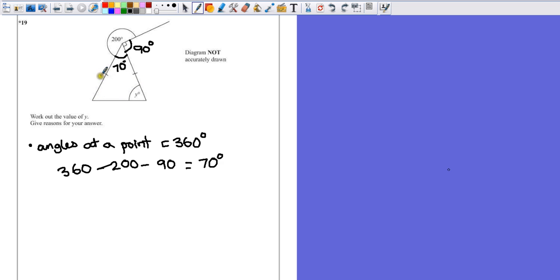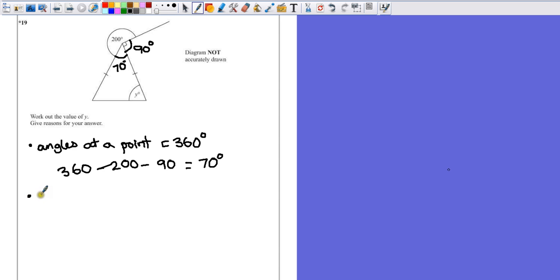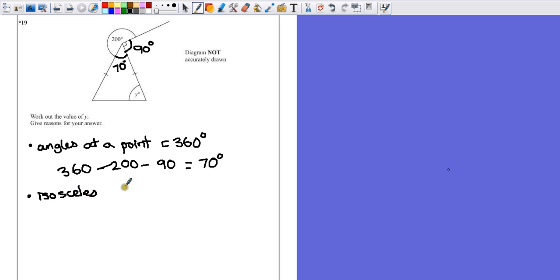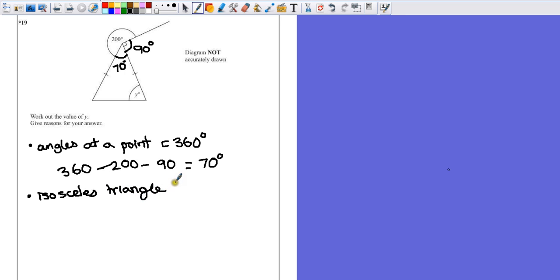Now these little lines here, that single dash means that each line is the same length. So what we can say is a few facts. We have an isosceles triangle. Because why? Always give reasons for everything.